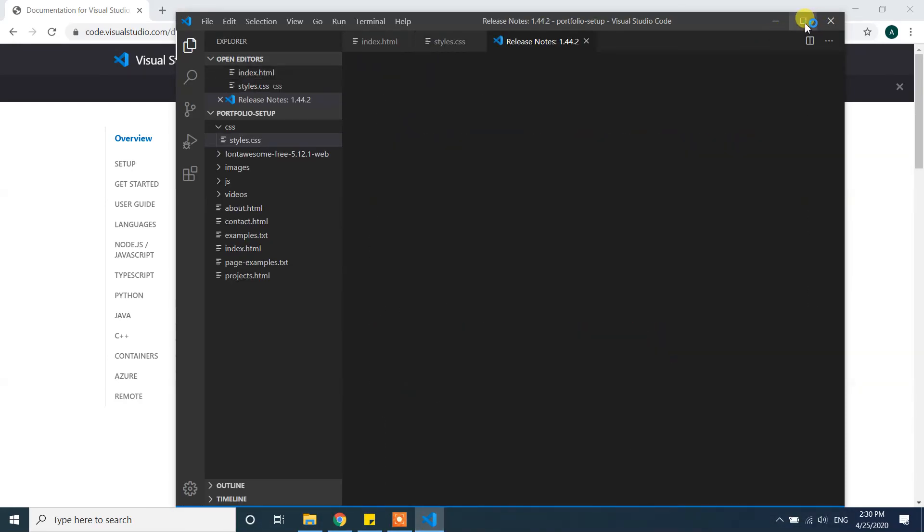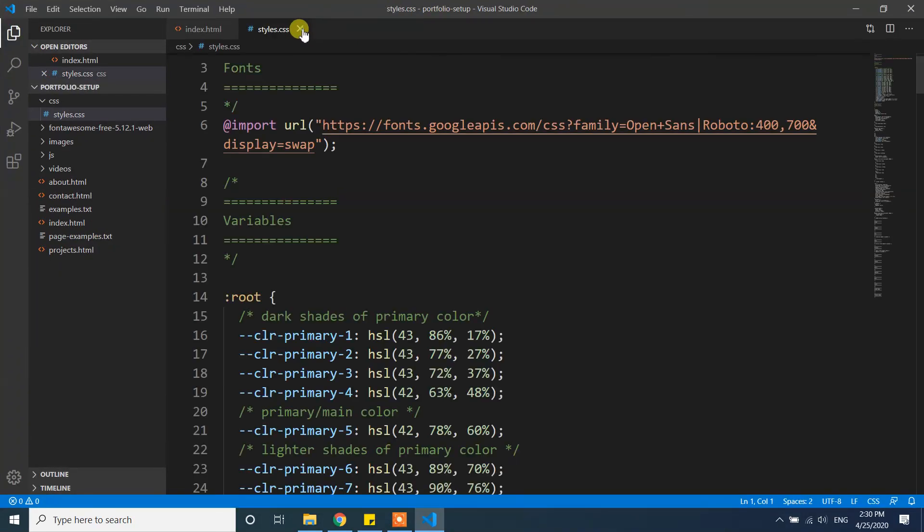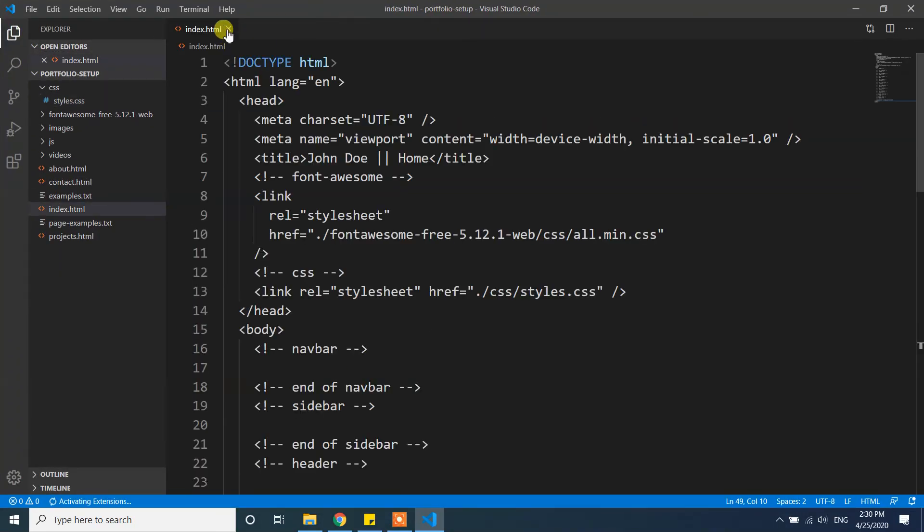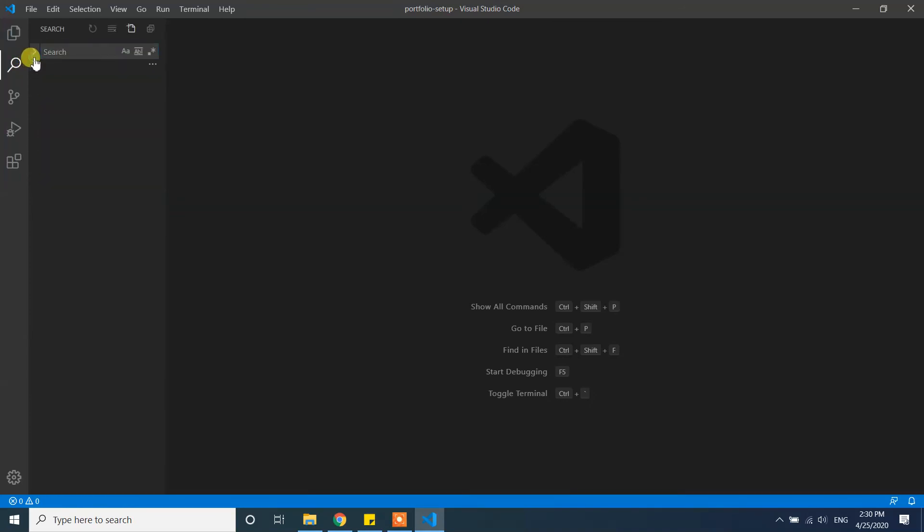So guys, here you have it. This is from a previous project. You can see now we have installed Visual Studio Code on our Windows 10 machine. Thank you guys. If you like my videos, please subscribe to my channel.